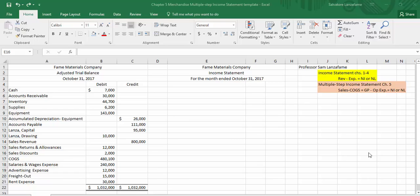Another expense account added to this list is Freight Out. Even though that does not end in the word 'expense,' it's still considered to be an expense. In the pink area at the top right, there's a quick reminder of how we do this income statement: take our sales, subtract out cost of goods sold to get gross profit, subtract out all other expenses to determine net income or net loss. If there are other revenues or expenses beyond these, you'd go further to determine other revenues and expenses, but we won't have those in this example.